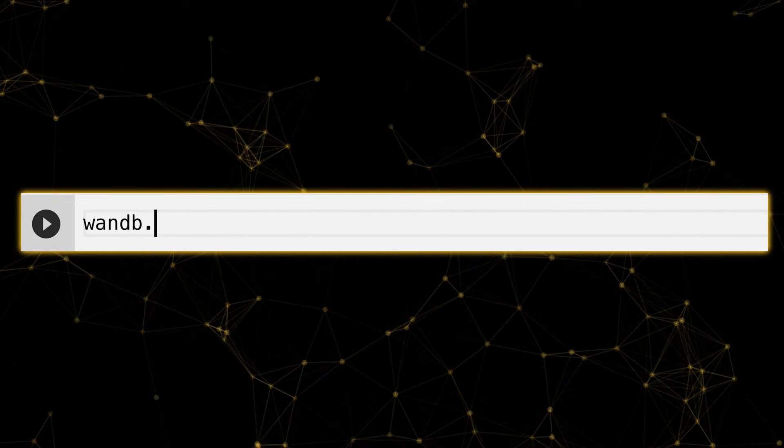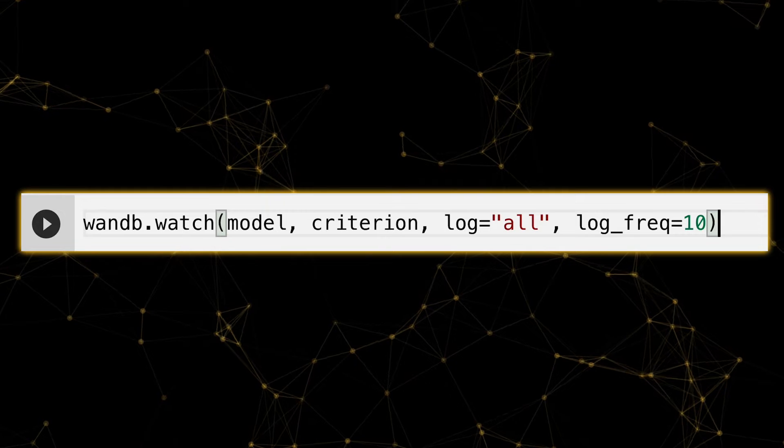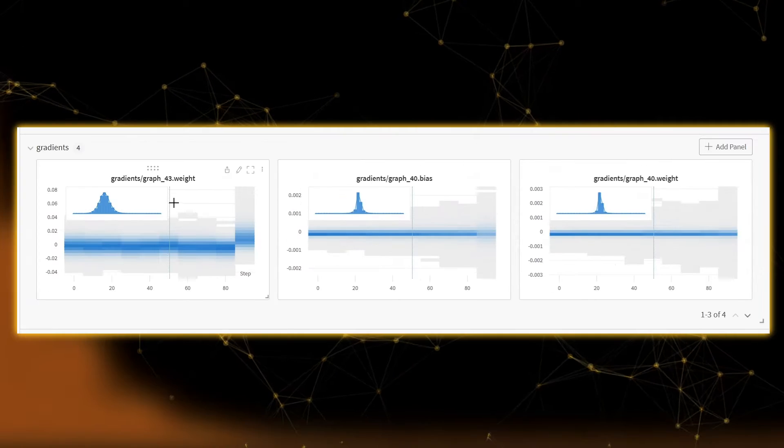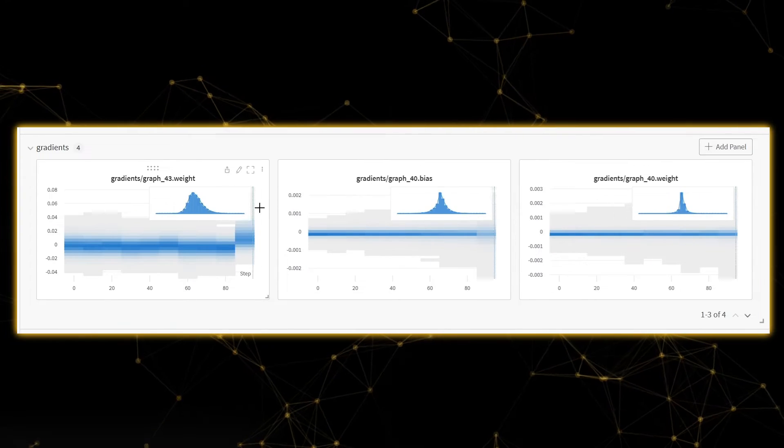We can also pass our model to wandb.watch to automatically log and visualize gradients.